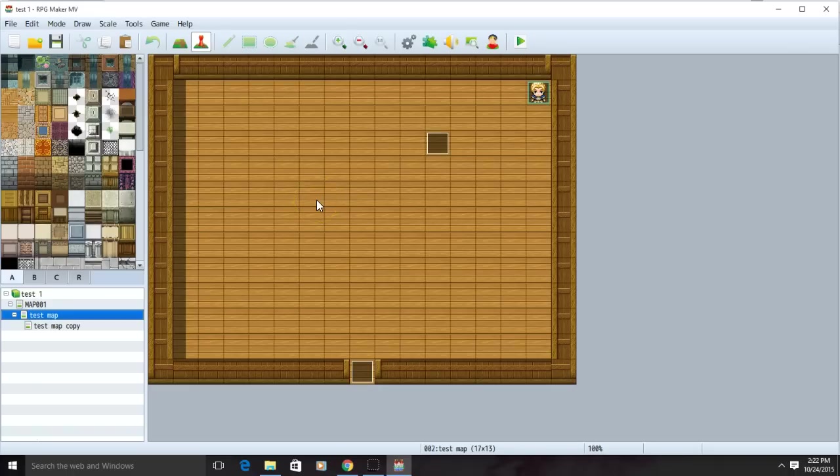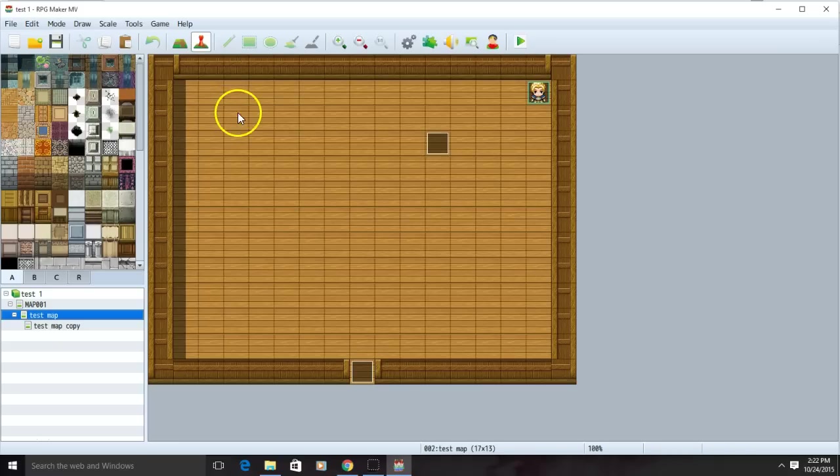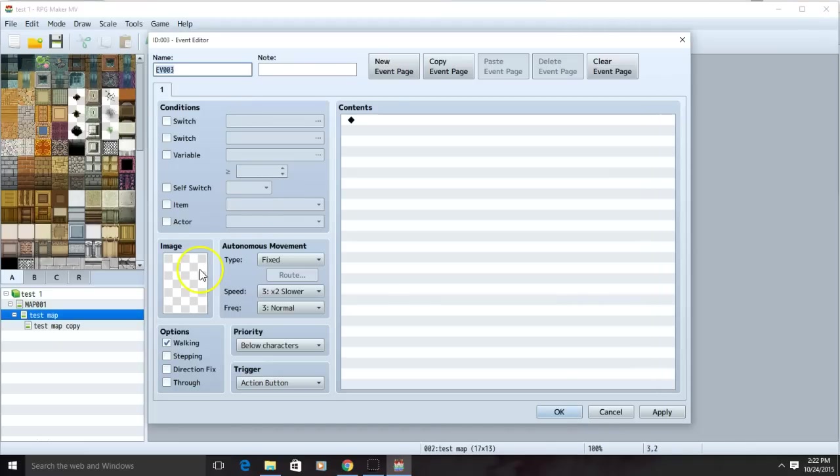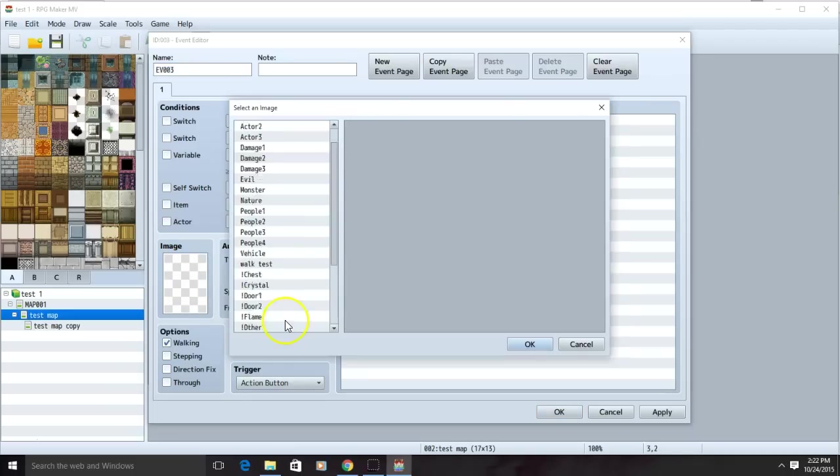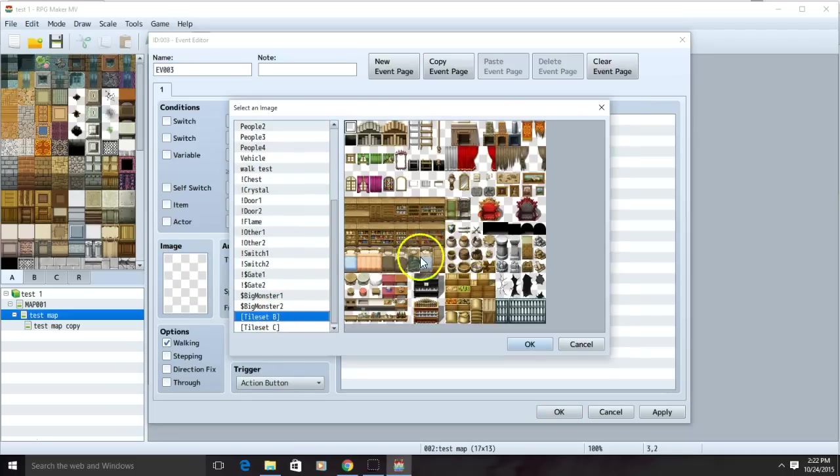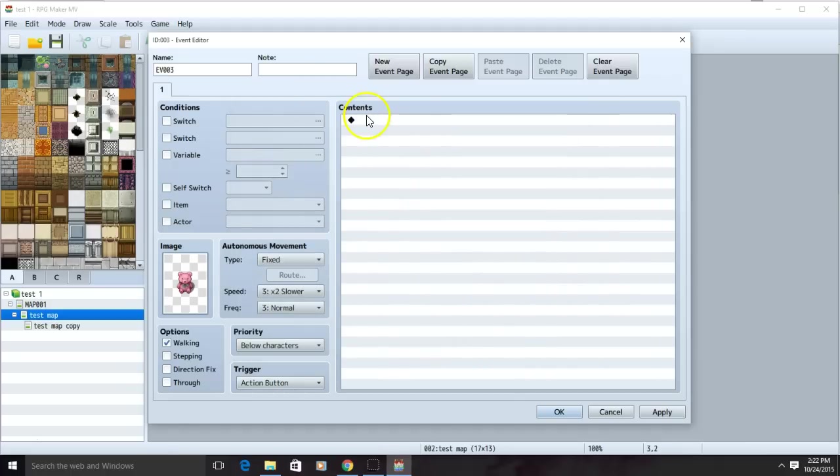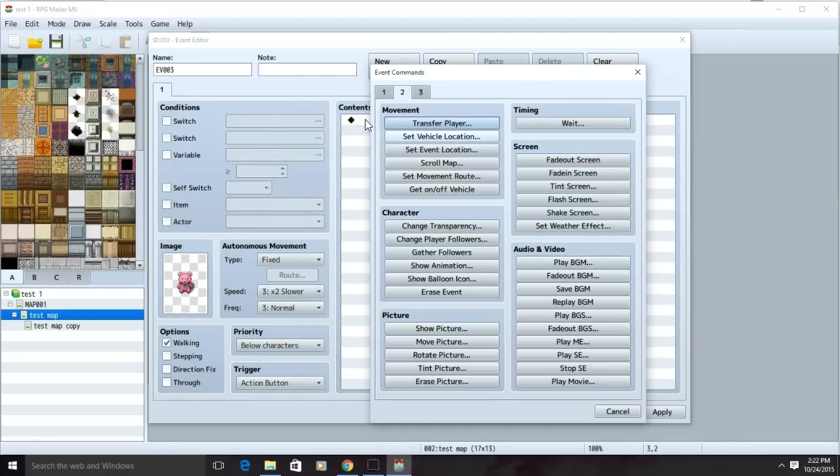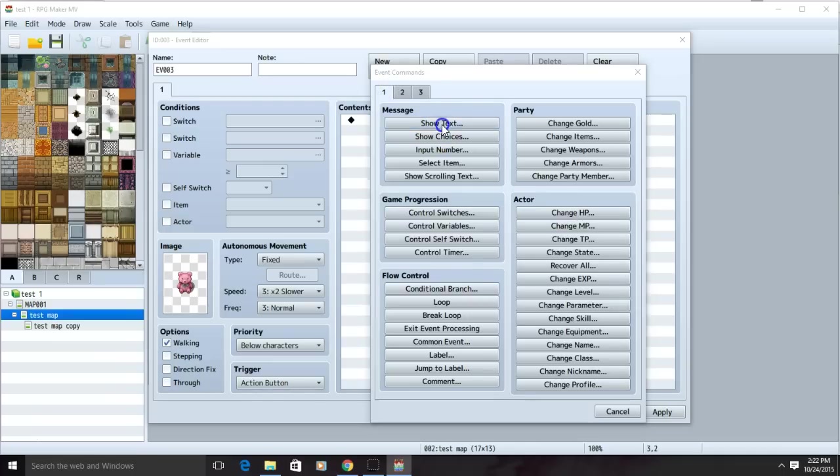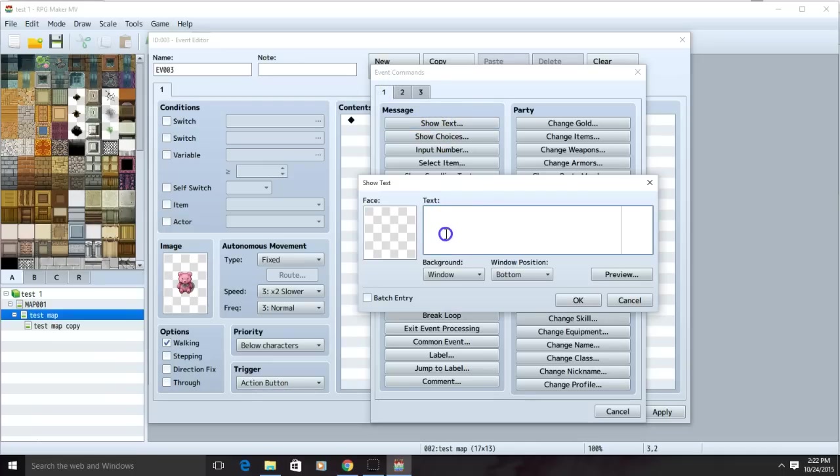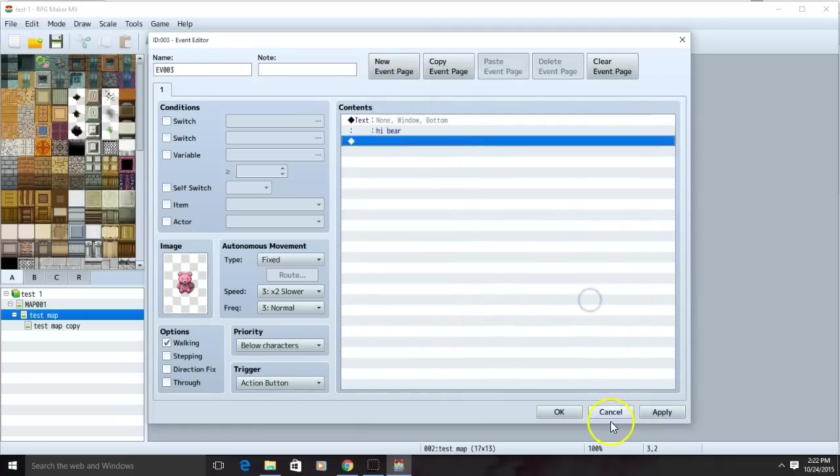We can also give certain items text when you click the action button on them. To do this, click on the spot you want the action to be on. Choose an image for your item. Then go to the black diamond, tab one, and show text. Write any text you desire here. Click OK and apply.